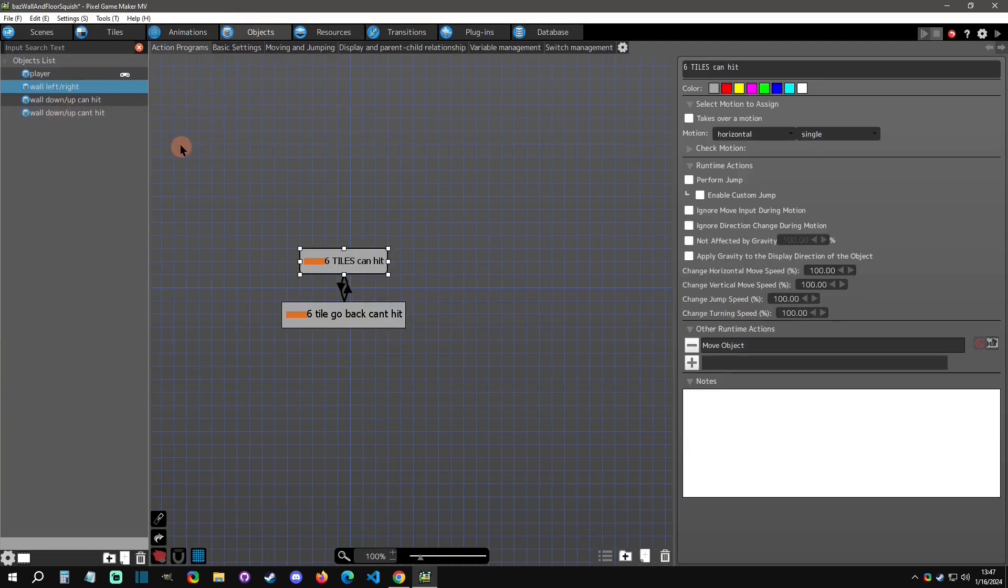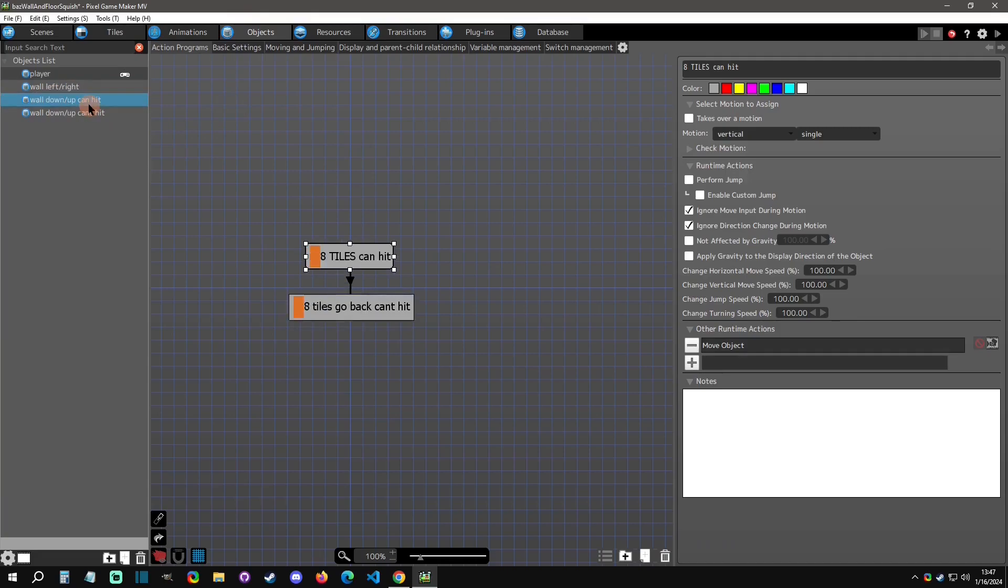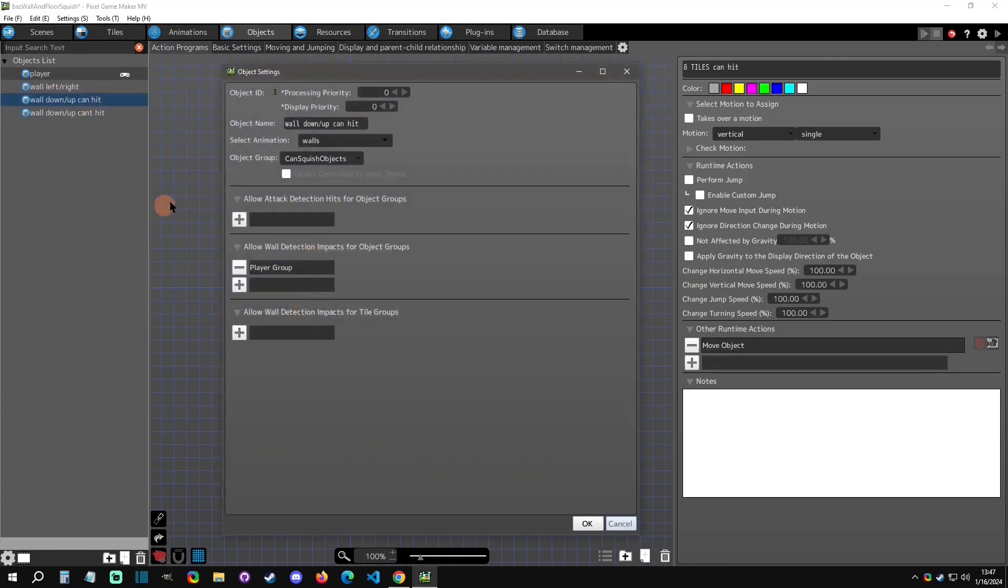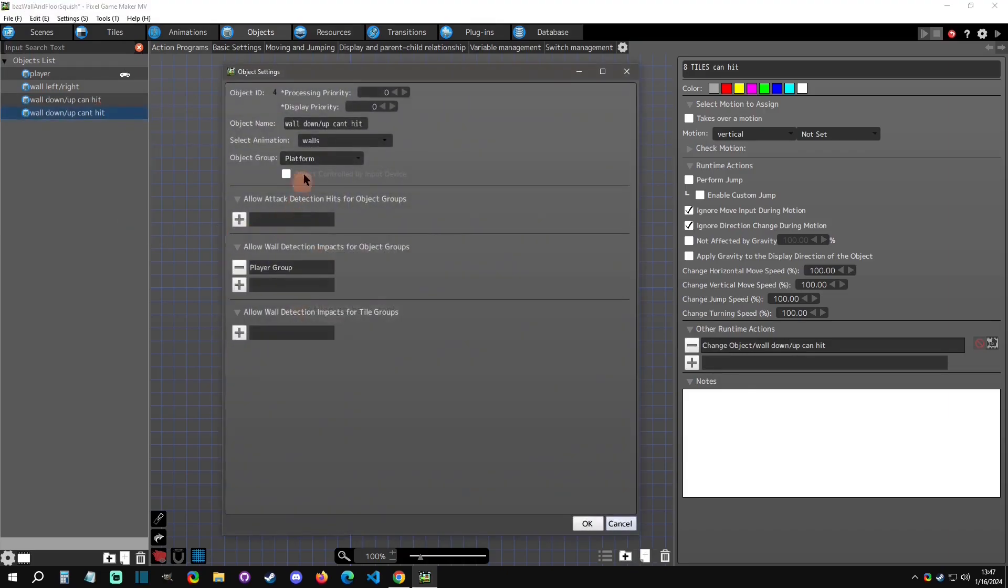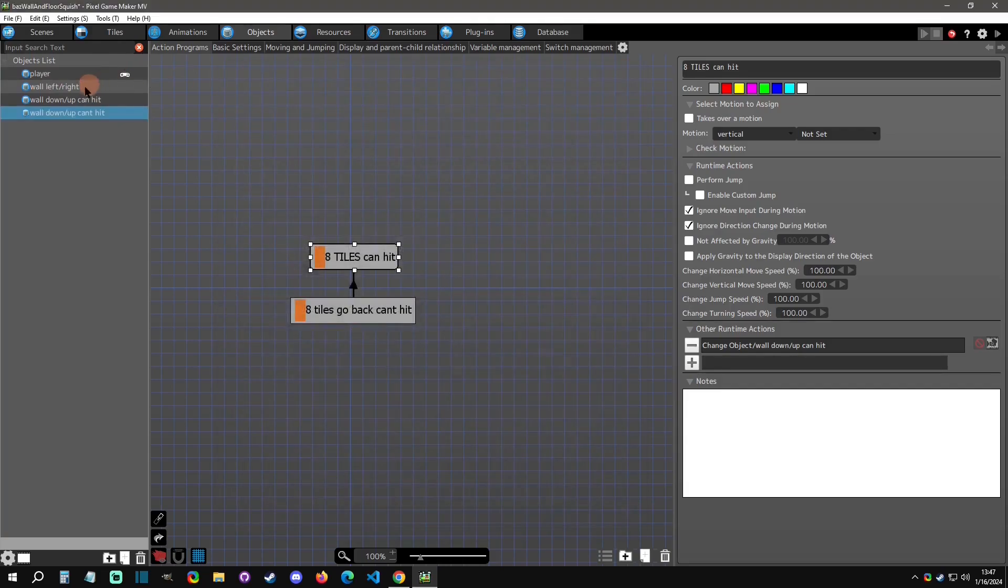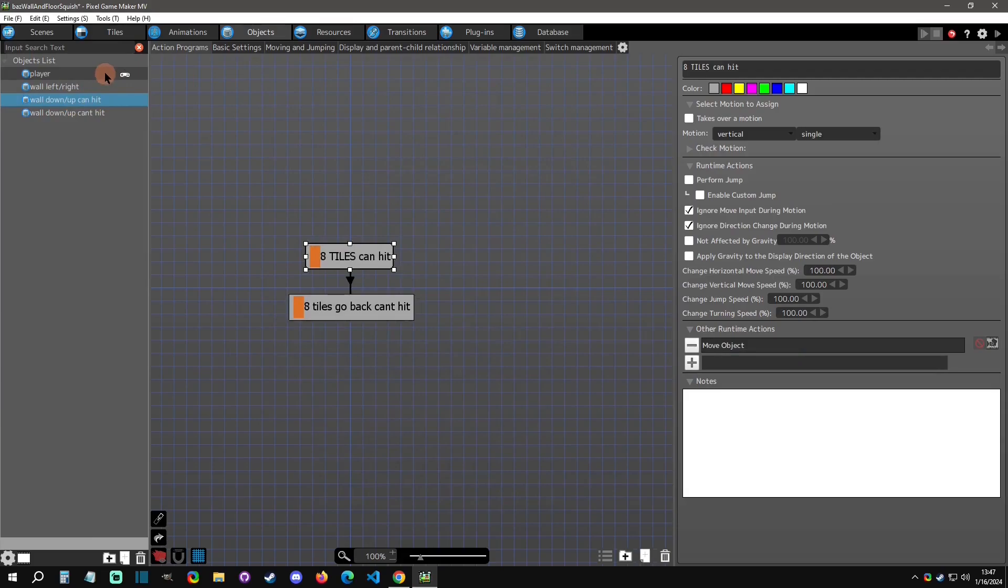That was the left and right one. Now let's go to the down and up. Let's first off go to the objects. You can see that this first one is called can hit, and so it is a can squish objects group. The second one is a platform, so it's just the same as the left and right. One is a platform, one is a can squish. The reason why is we'll see how the player hit reacts.